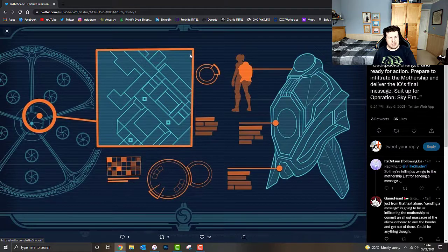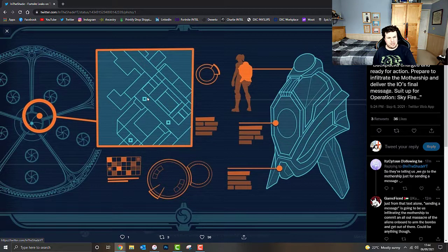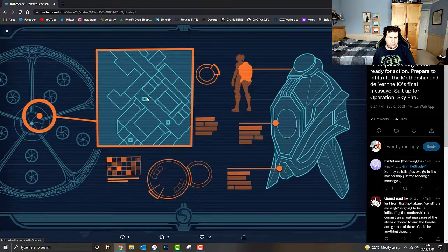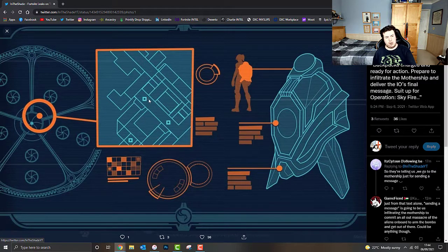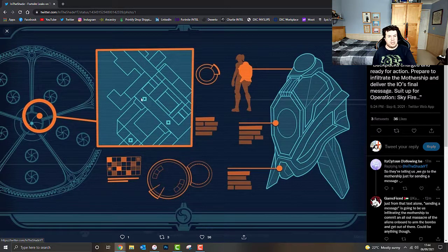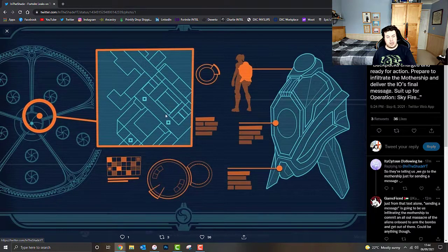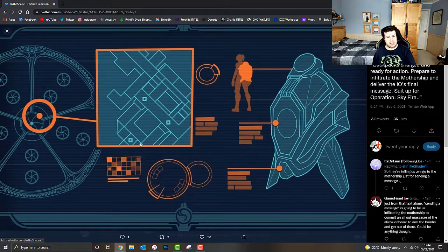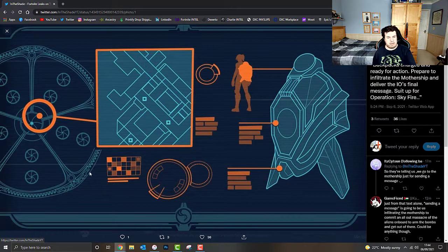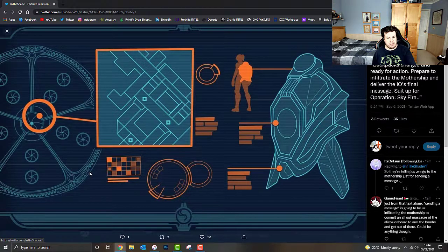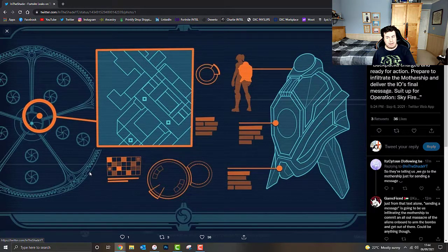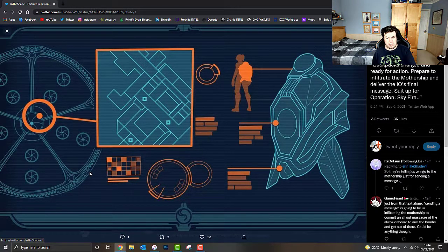But obviously, it looks like there's different levels. Well, that's where it appears to be anyway. Or, these squares could actually mean something, but we'll have to wait and see during the live event. But that's all the information that we have at this present moment in time.